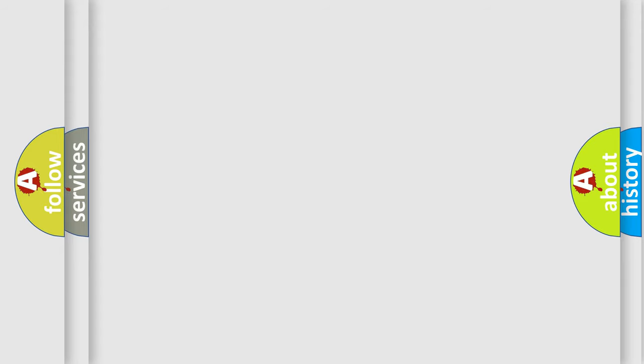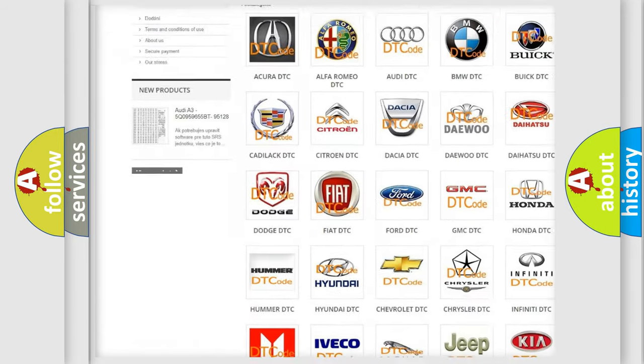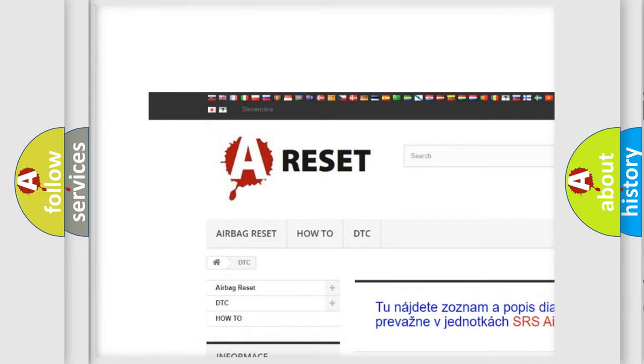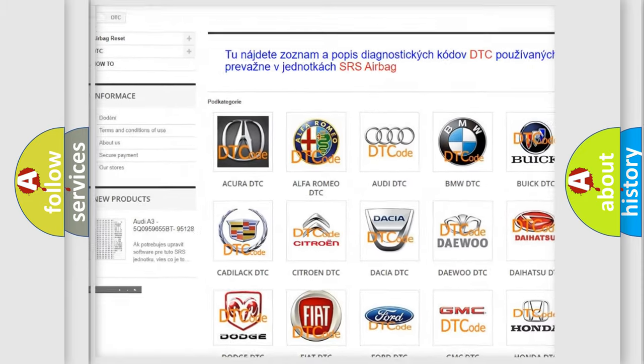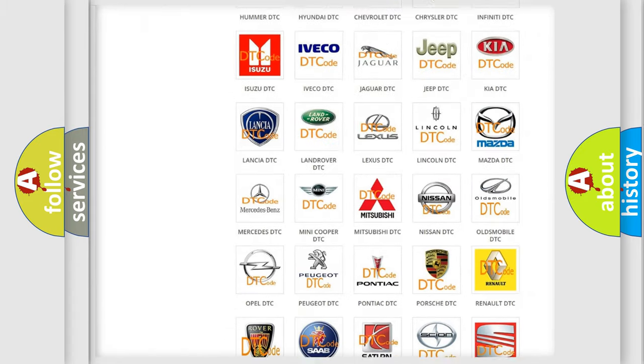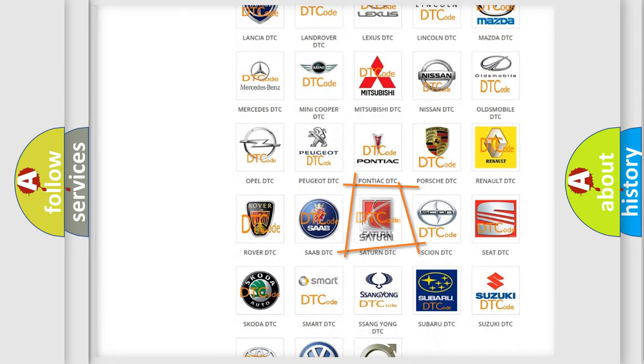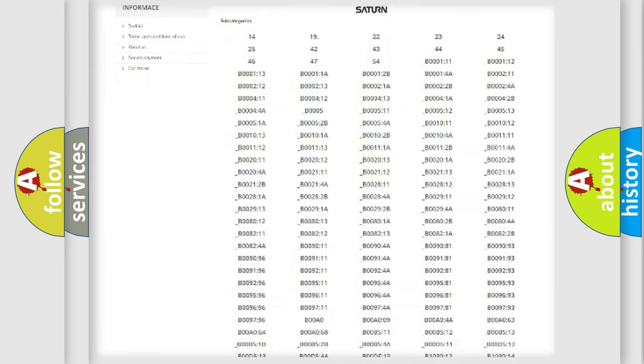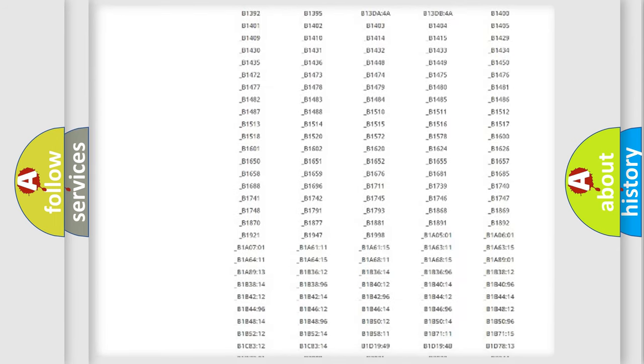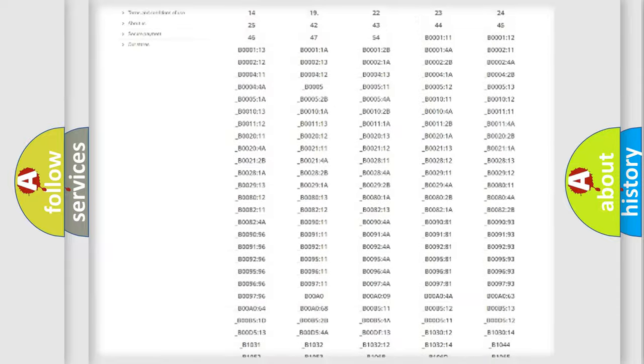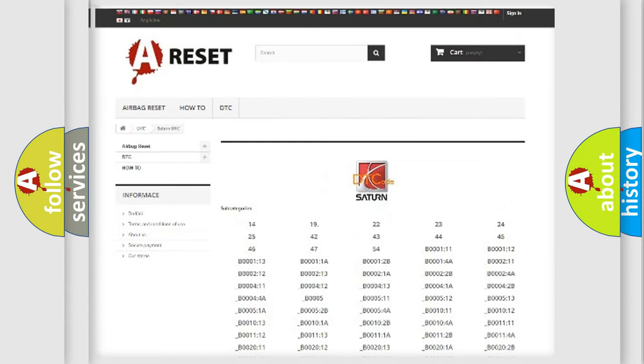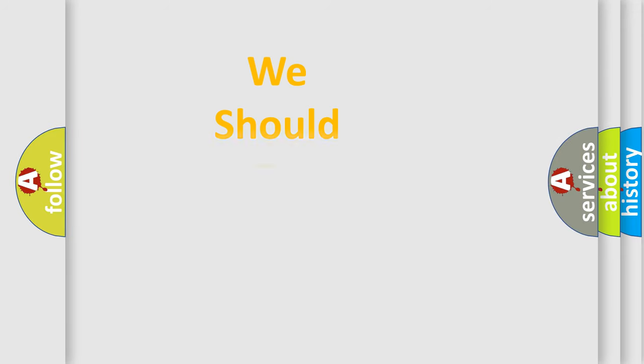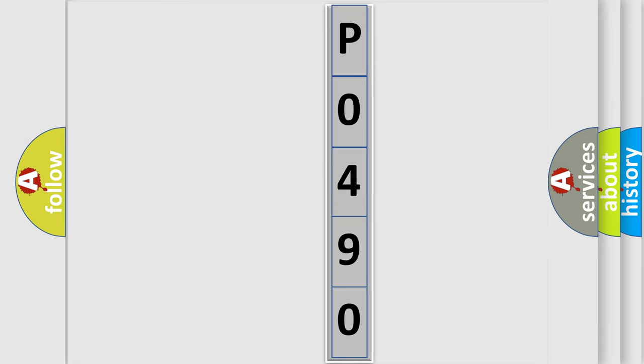Our website airbagreset.sk produces useful videos for you. You do not have to go through the OBD2 protocol anymore to know how to troubleshoot any car breakdown. You will find all the diagnostic codes that can be diagnosed in Saturn vehicles, and also many other useful things. The following demonstration will help you look into the world of software for car control units.